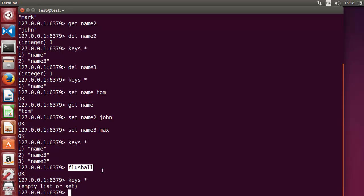These are some of the most frequently used commands we can use with strings. In the next video we will also see more commands for string values. Stay tuned, please rate, comment, and subscribe — bye for now!